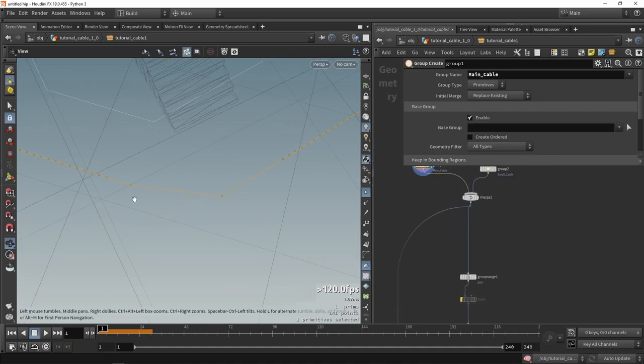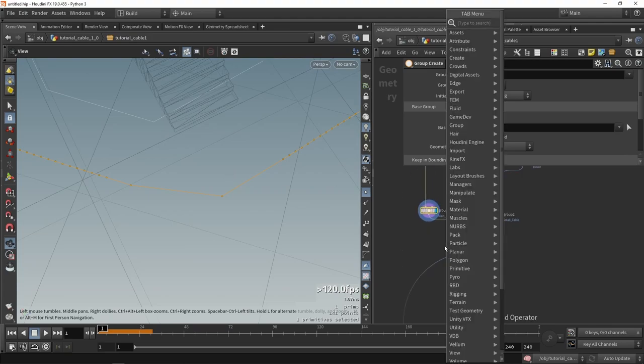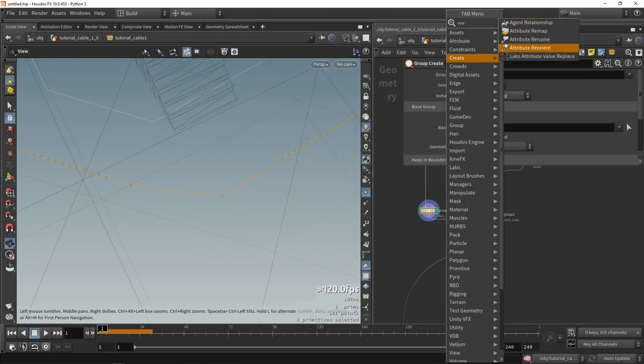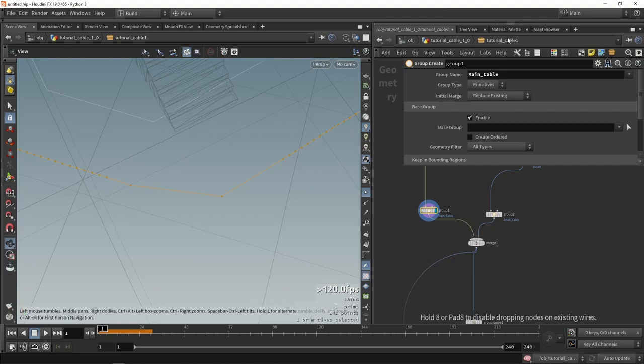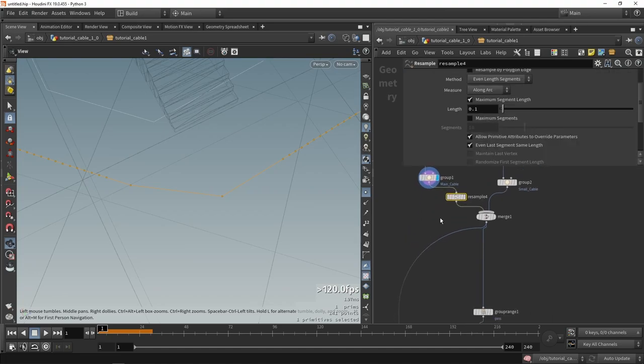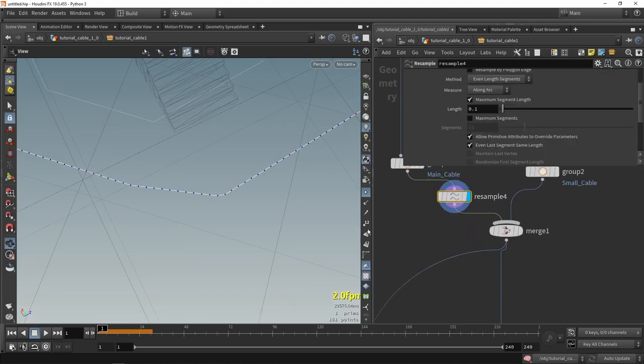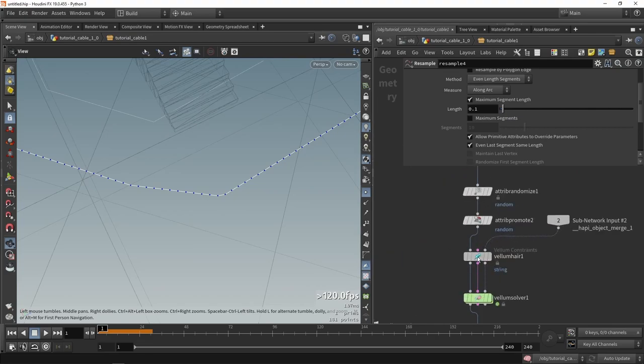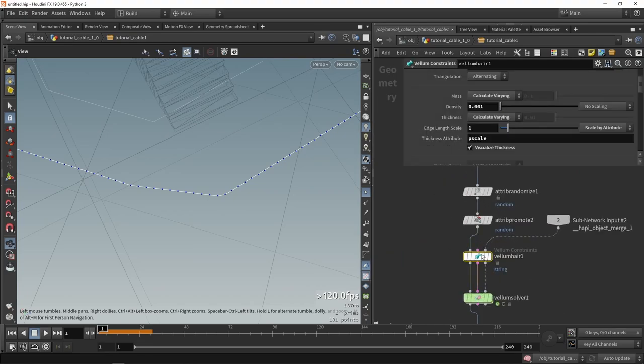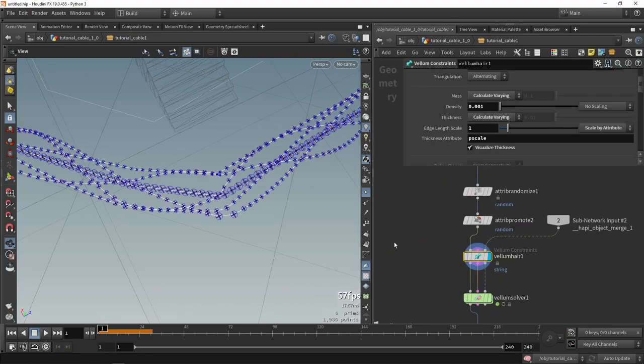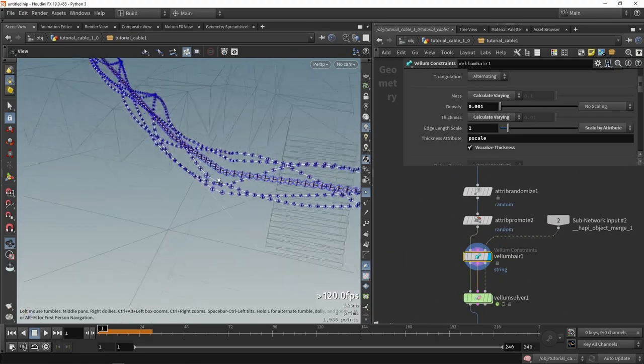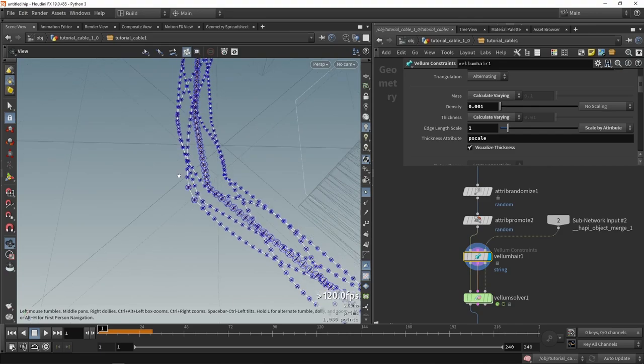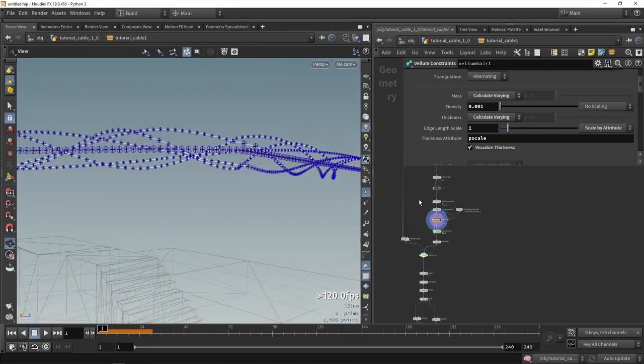So what if we do a resample here and add points? You will actually see that it will actually go back to what it was before. So now we're sort of like filling this. So if you now view this, you can see that this is now consistent.